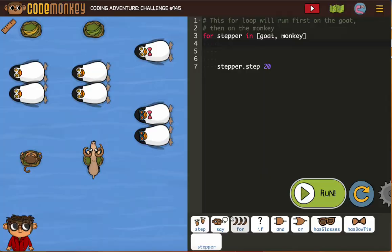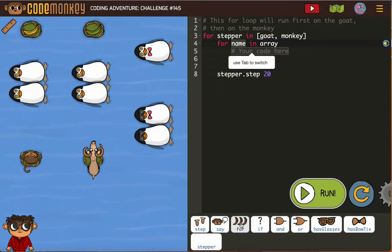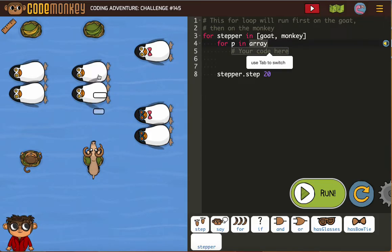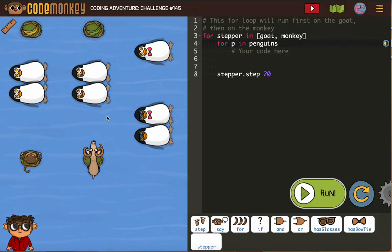Remember, we started — we know we need a for-p in penguins. We're gonna start by adding that for loop: for P in penguins.